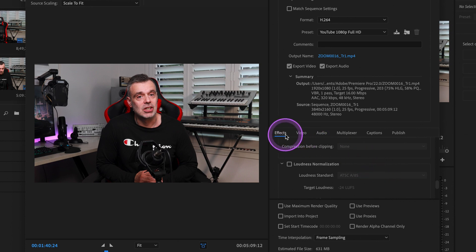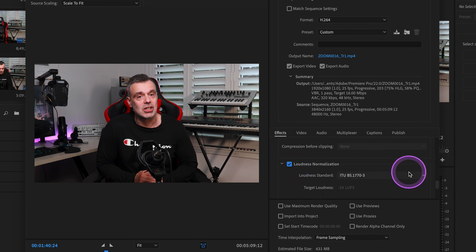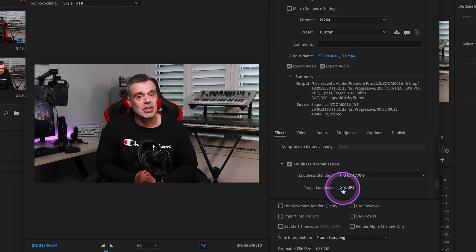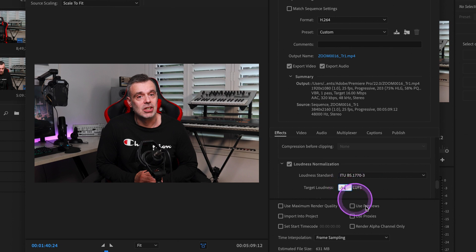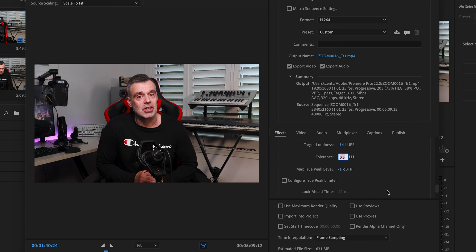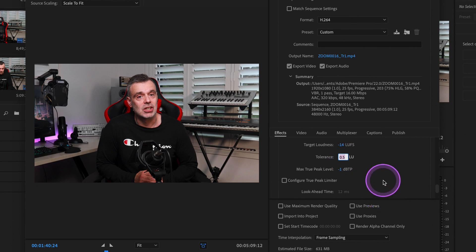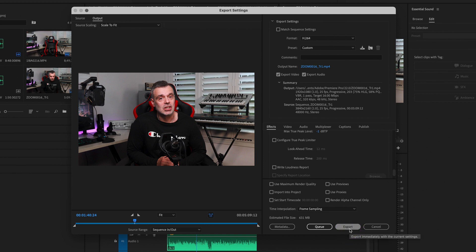So to do that, we click on the effects tab, click on loudness normalization, and then we can select our negative 14 LUFS standard, and we can also specify a tolerance. And with regards to the tolerance, you can have a very slim margin of tolerance or slightly more, depending on how definitive you want your level to be. I'll generally just leave this as the default at around 0.5. And the rest of the settings we can leave as is, and now we can export our video with full confidence that our audio is going to be at the right level.